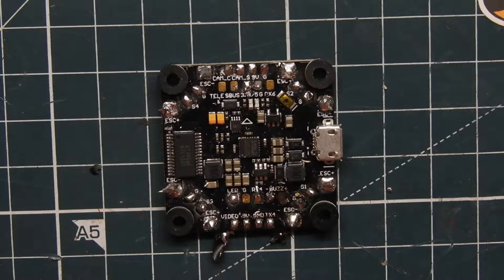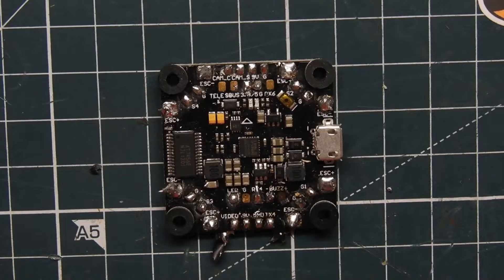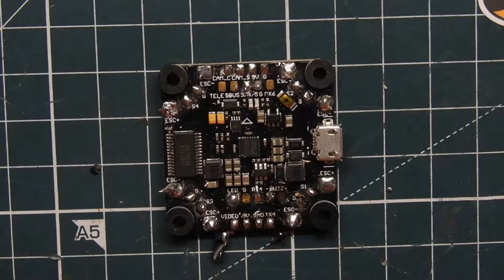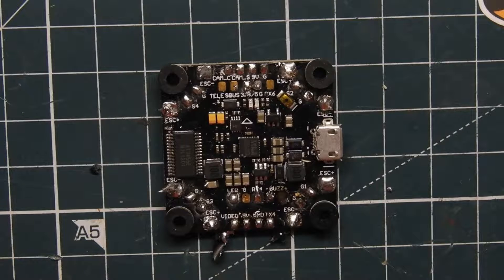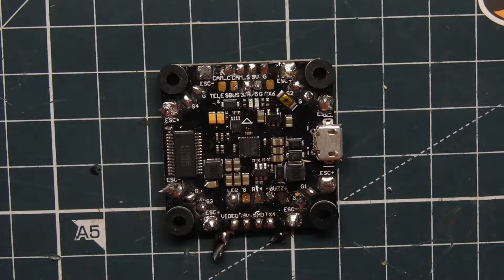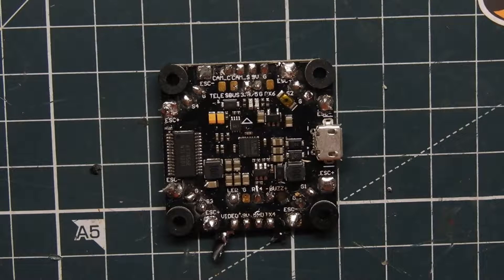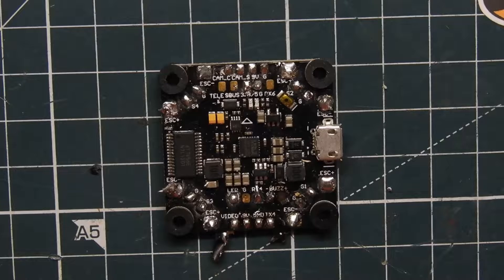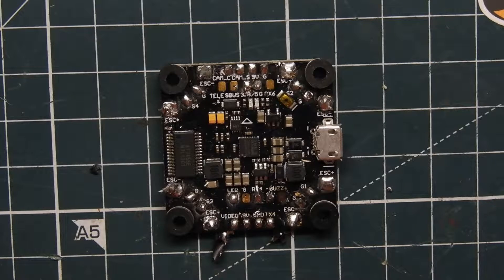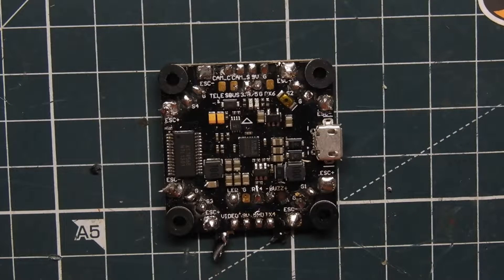What's up guys, ViperFPV here. Today, real quick video for you guys, we're going to be showing you how to install a Crossfire receiver on any flight controller. So this will be a good reference instead of having to go through one of my build videos to see how I do it.